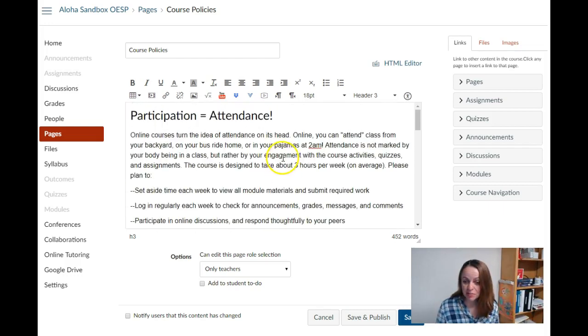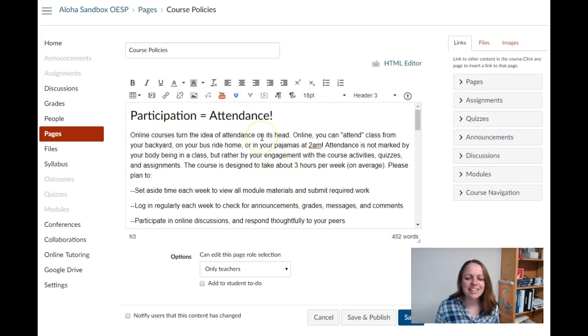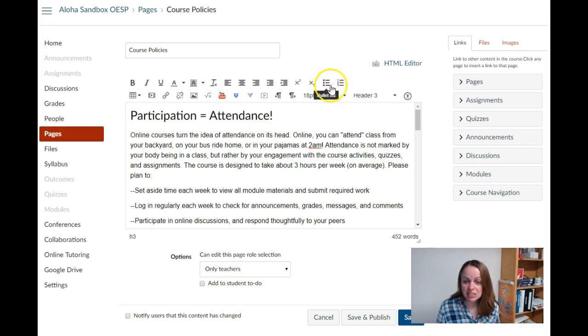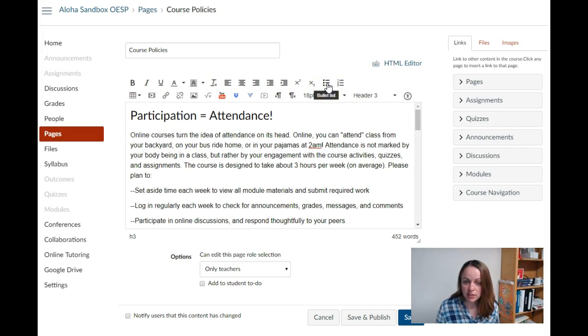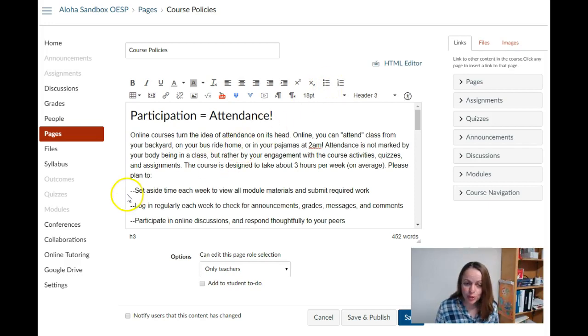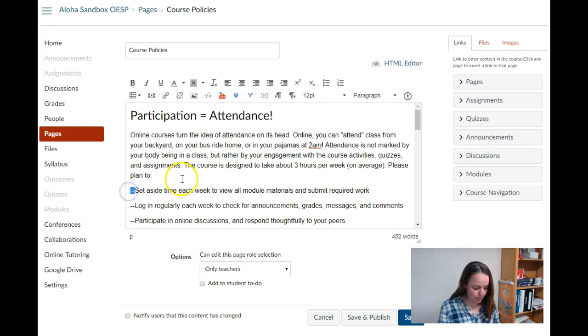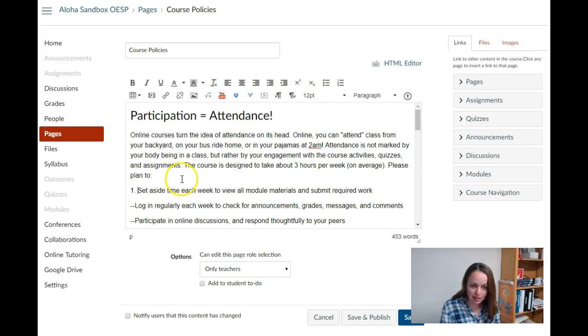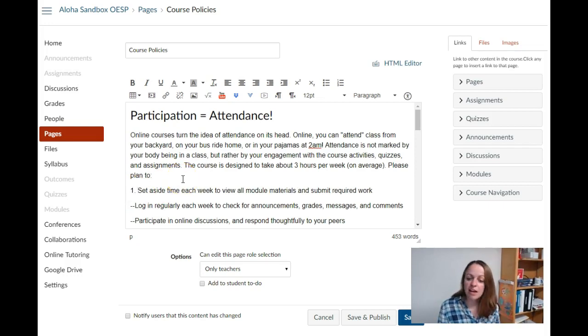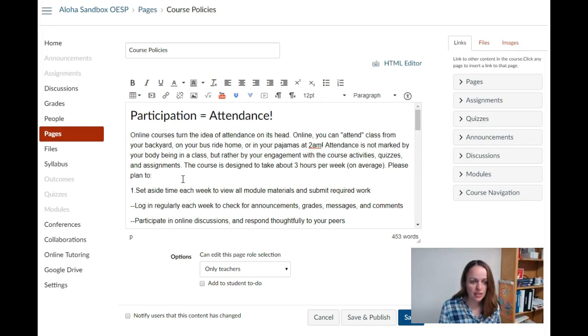Now I want to practice using the list tool in Canvas. We want to use the list that is available on the rich content editor. We don't want to create our own lists by typing numbers. That actually does not work to make the code accessible to somebody using assistive technology.